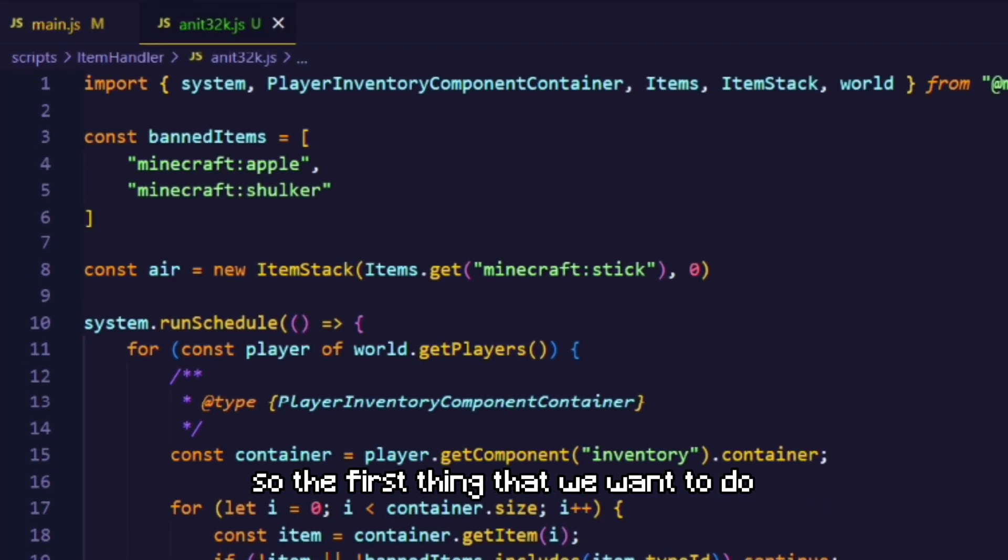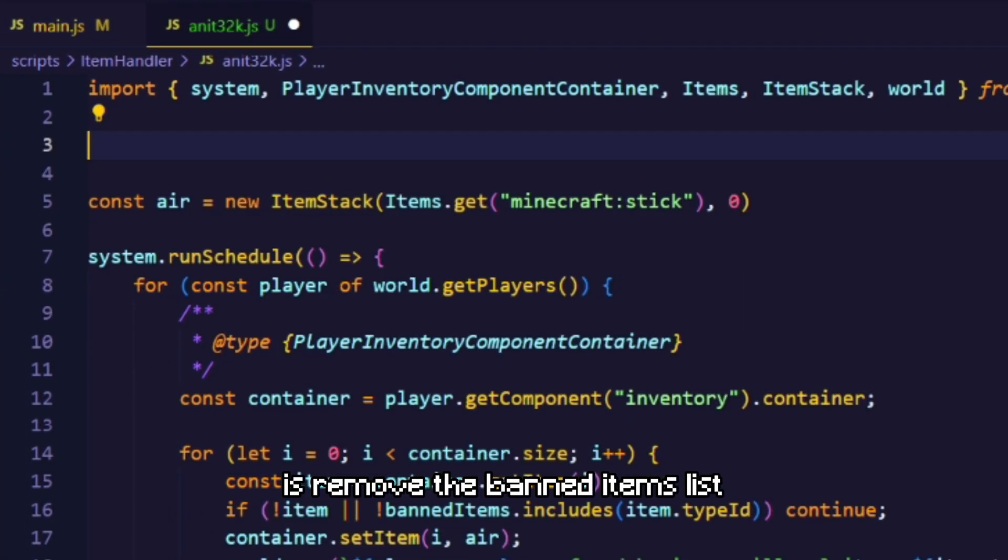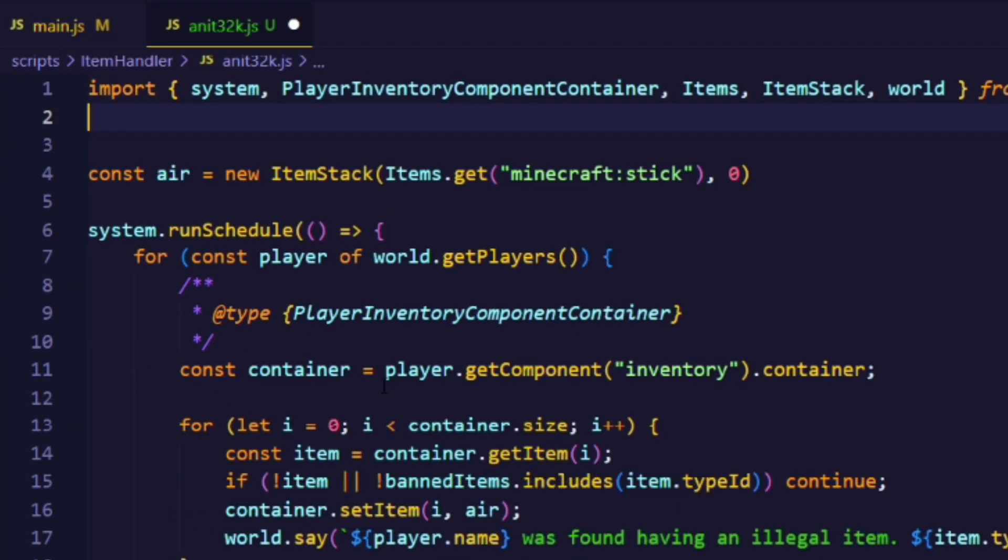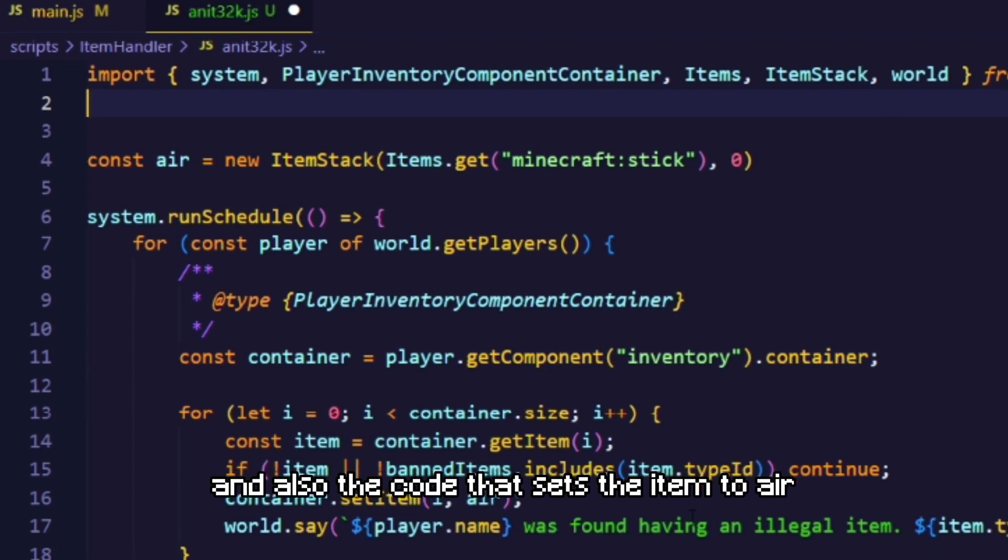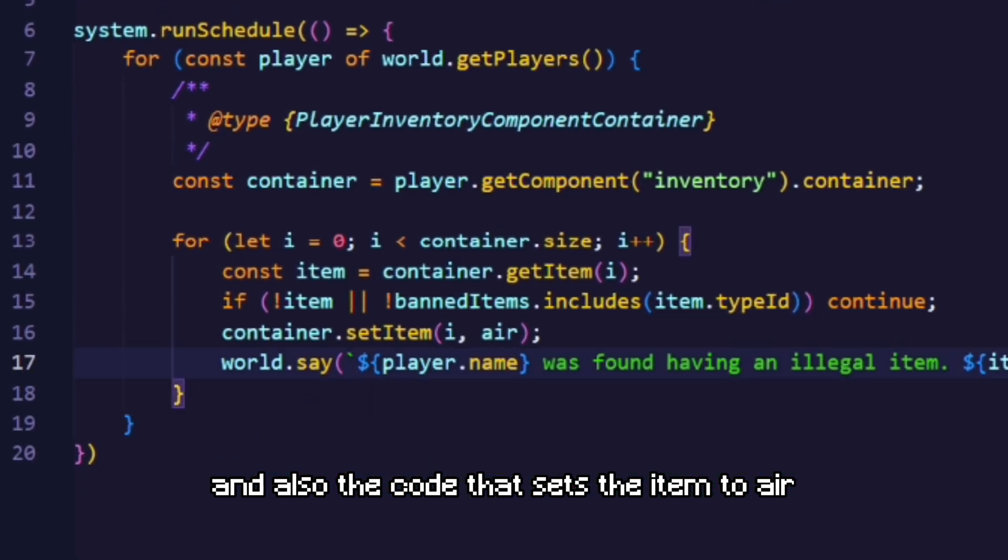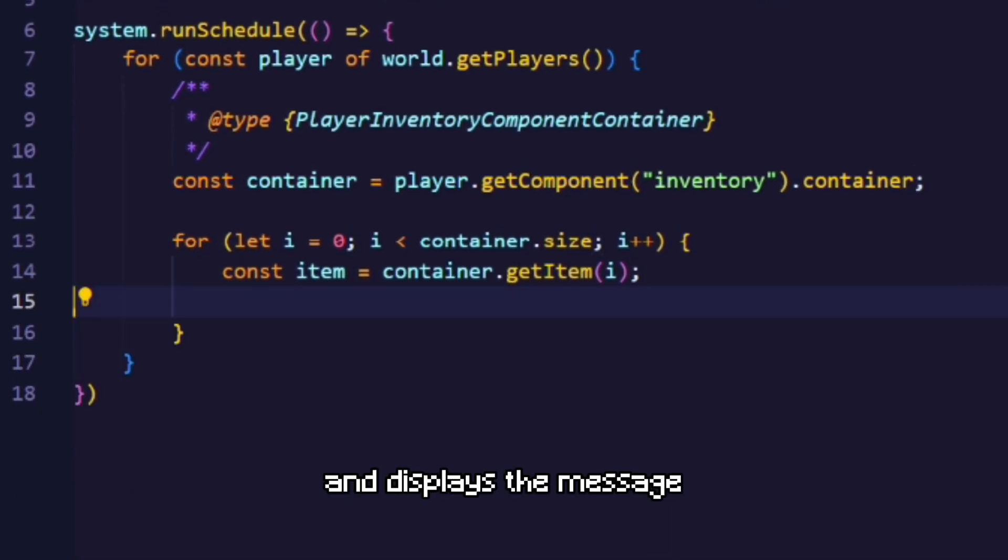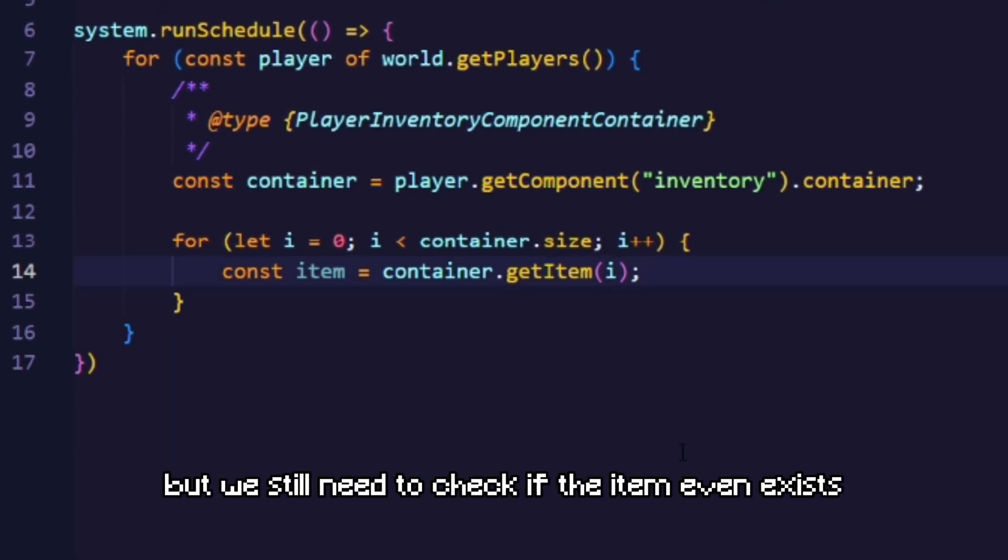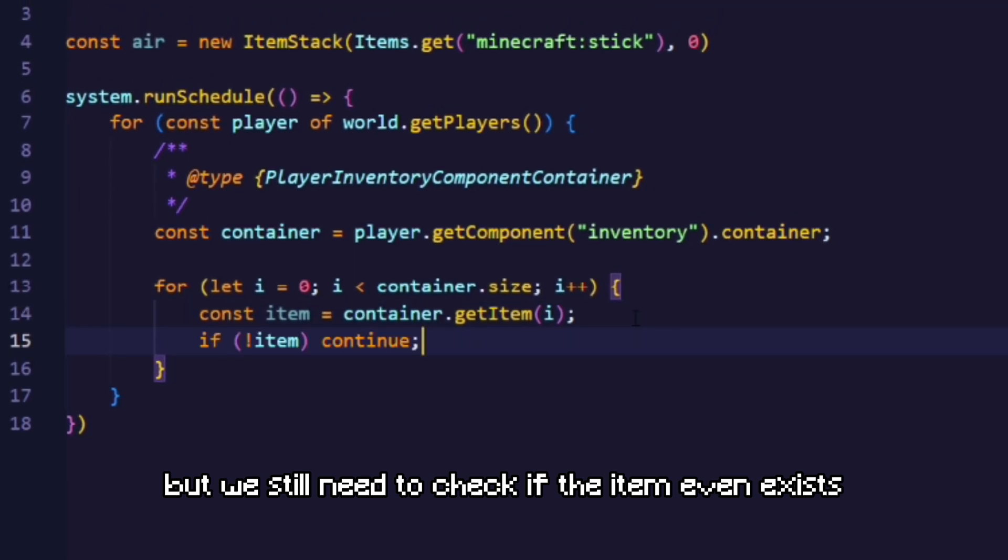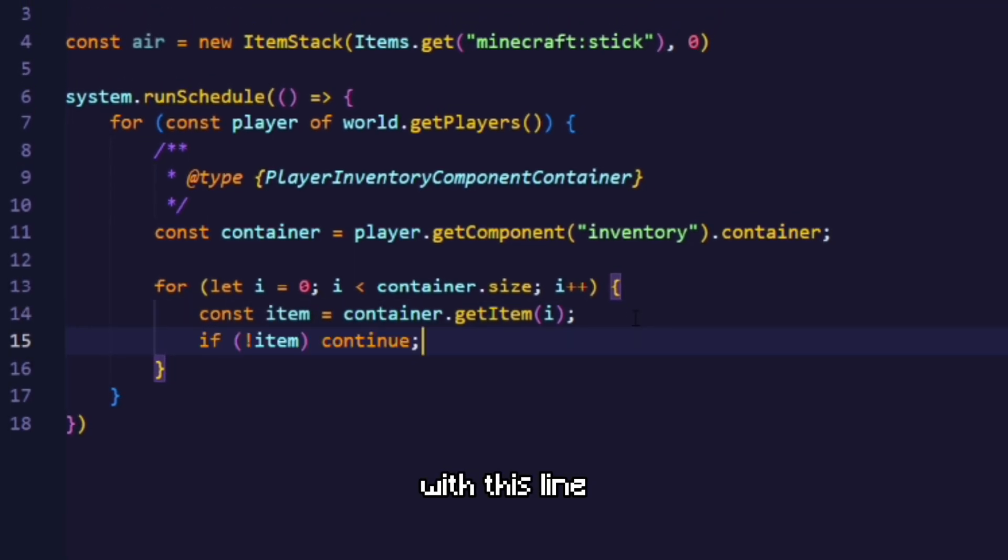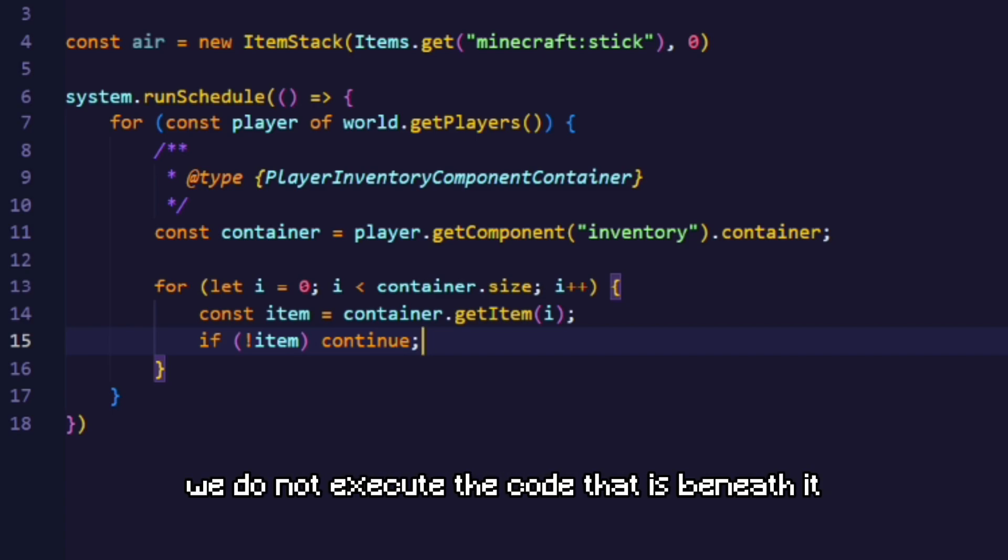So the first thing that we wanna do is remove the banned items list and also the code that sets the item to air and displays the message. But we still need to check if the item even exists with this line. So whenever the item doesn't exist, we do not execute the code that is beneath it.